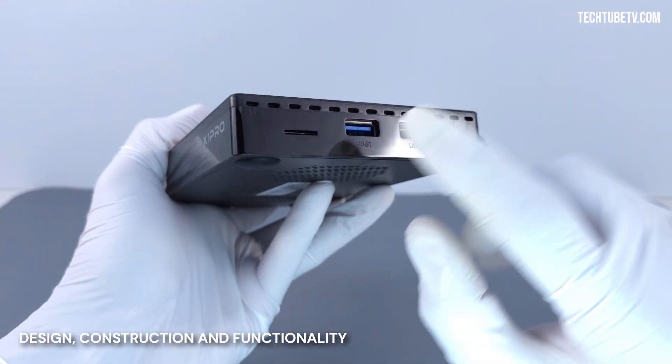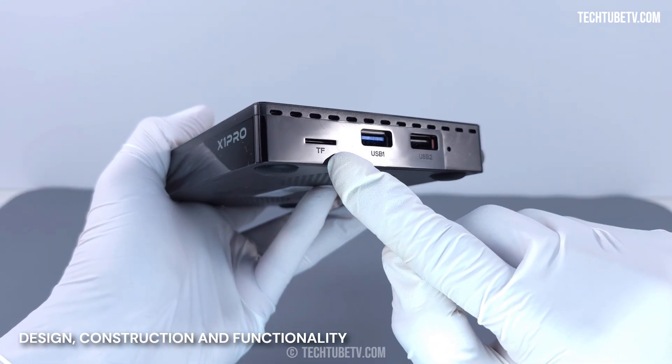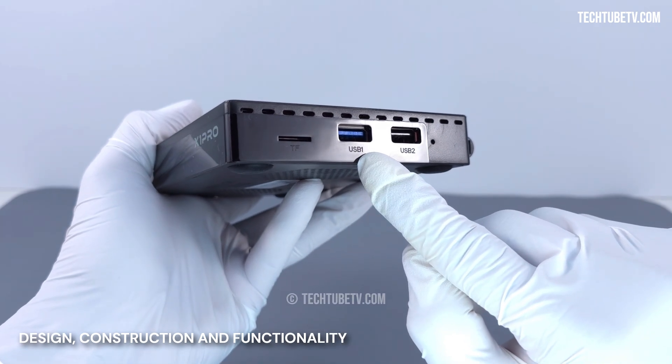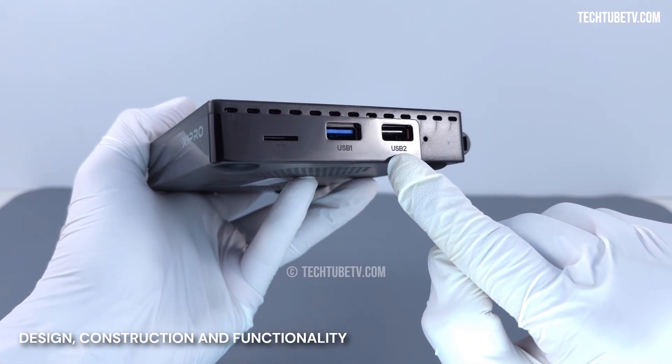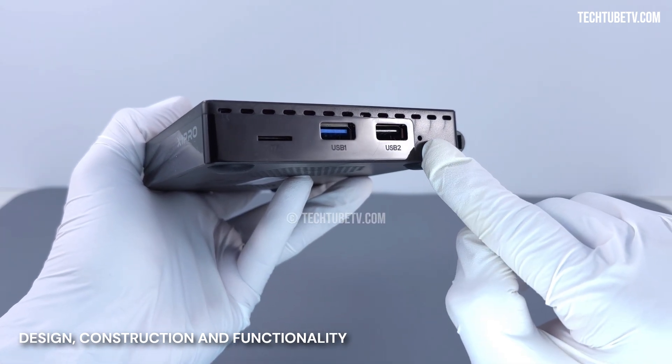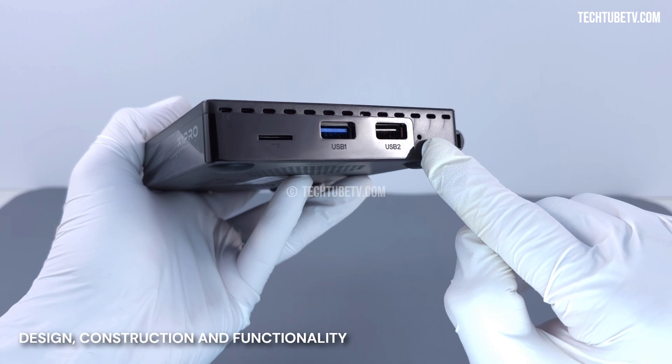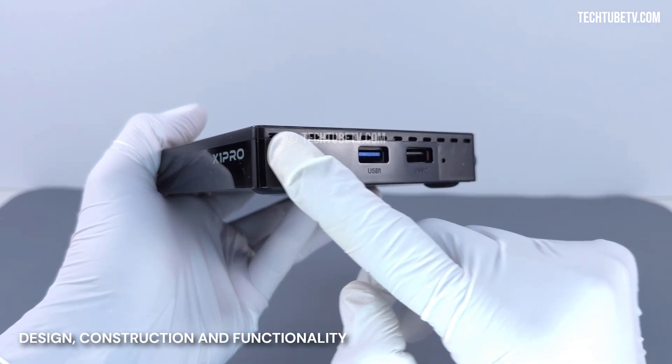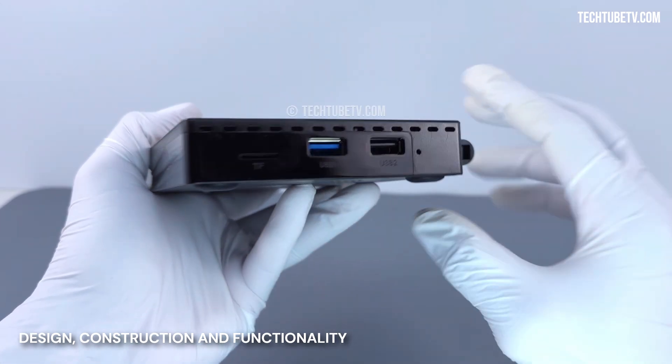On the side, this is a microSD card slot, USB 3.0 port, USB 2.0 port, and a restore pinhole in case you need to reset this device. There are ventilation holes here.